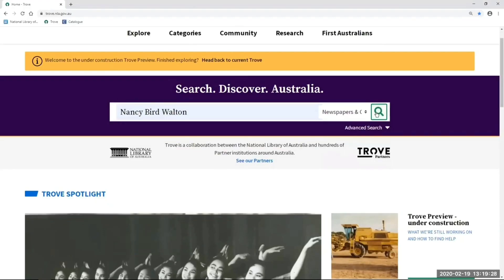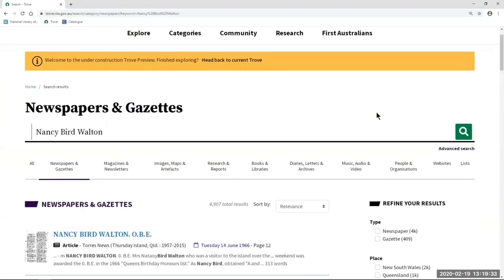When I hit this green search button, this takes me straight into the newspapers and gazettes results. This is a similar search to what a lot of you will be doing already, going through the newspaper zone. So instead of going to the home page and then into the newspaper zone, you'll be selecting newspapers from the 'all categories' menu.